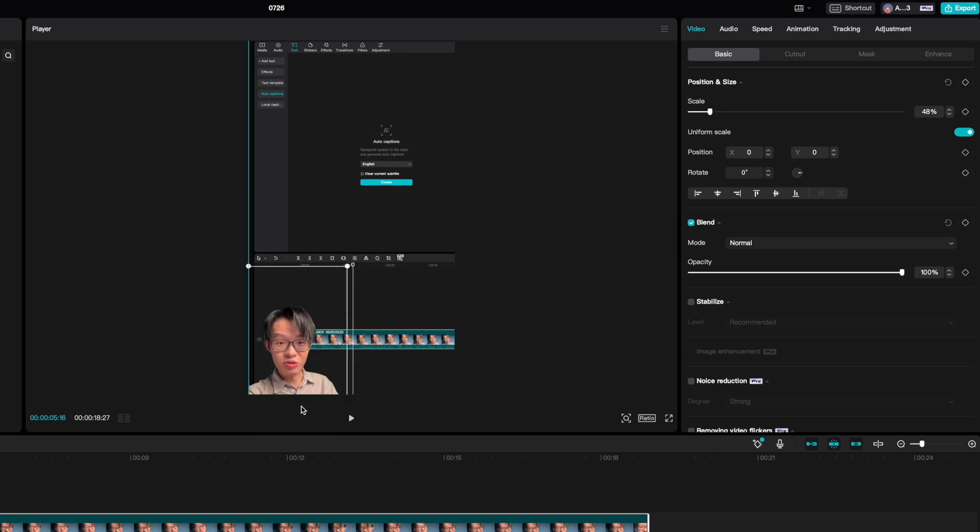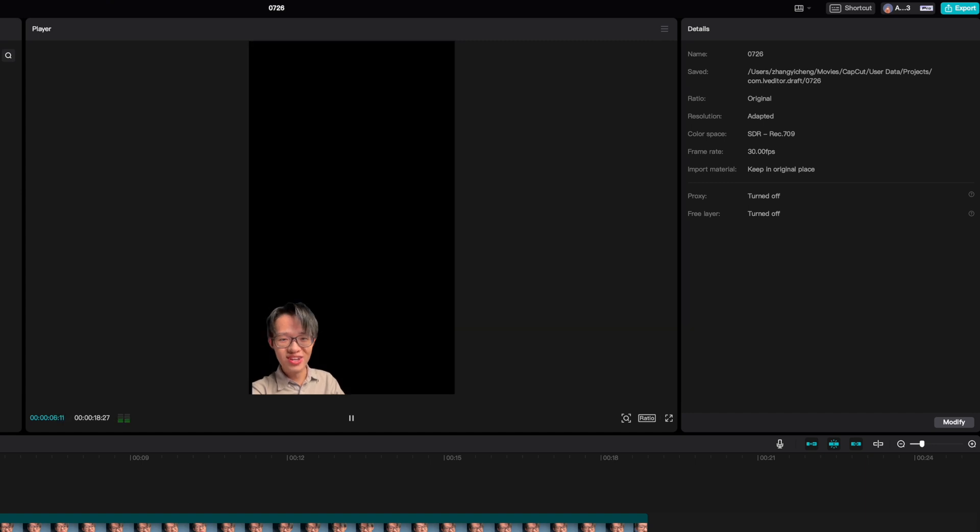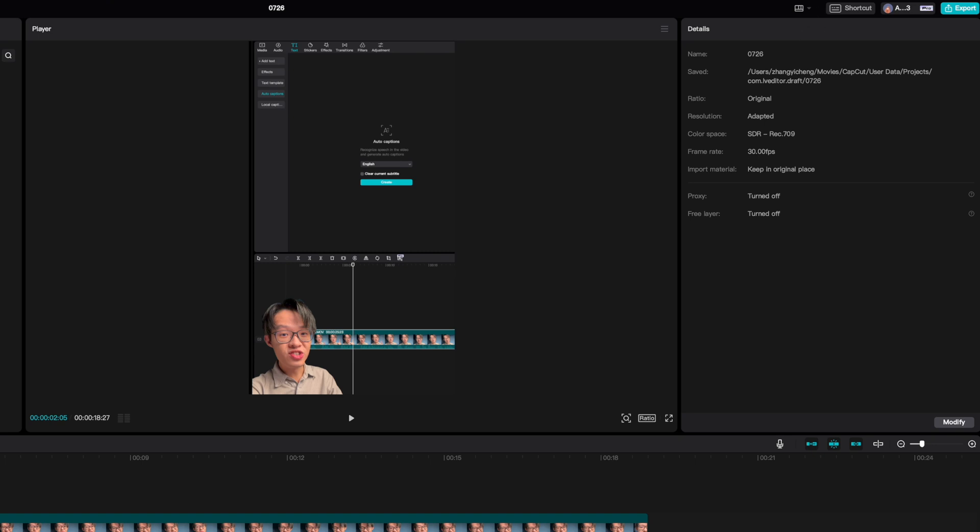So this right here is a process which would have traditionally been extremely expensive in terms of resources, again boiled down to just ticking a checkbox.